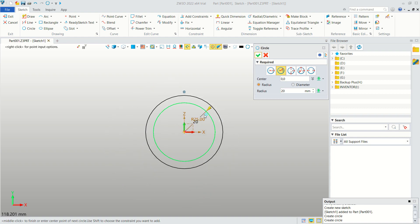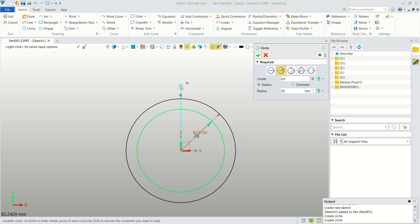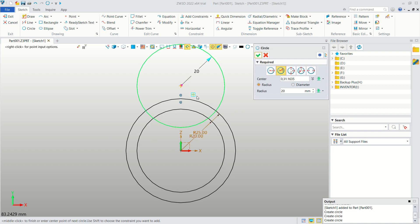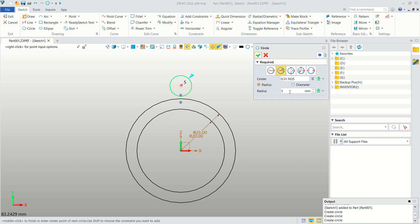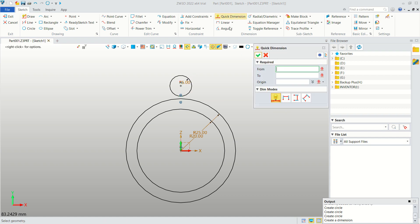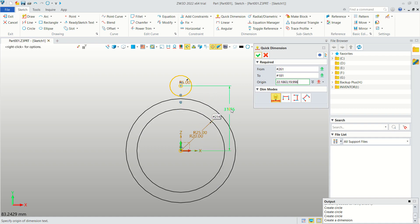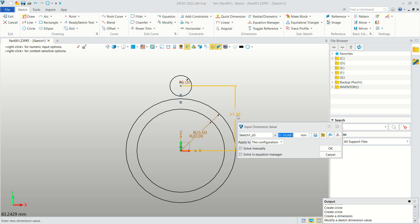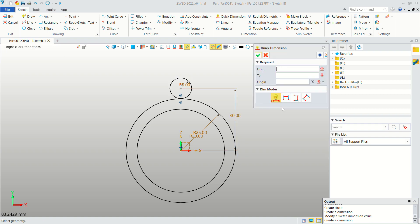Next, create a circle at this point with radius 5. To set the distance, use Quick Dimension — click from the center point to here, and set the distance to 30.